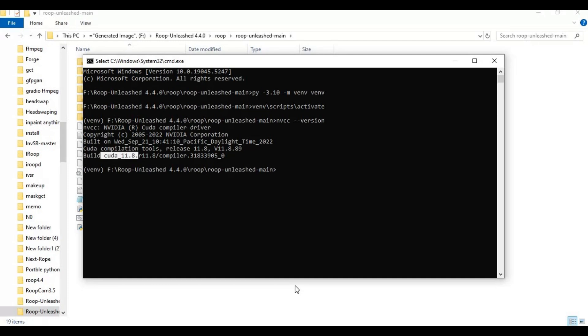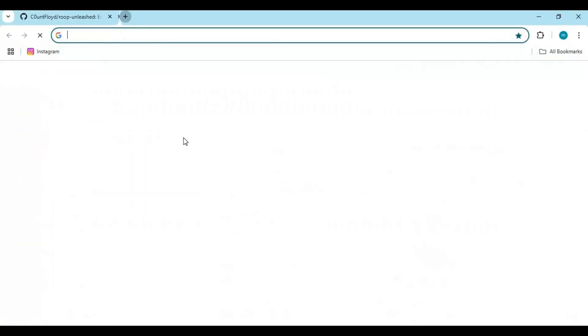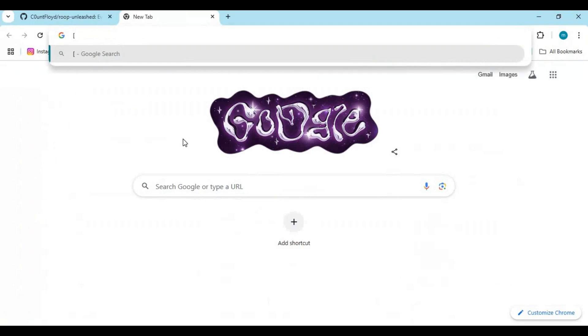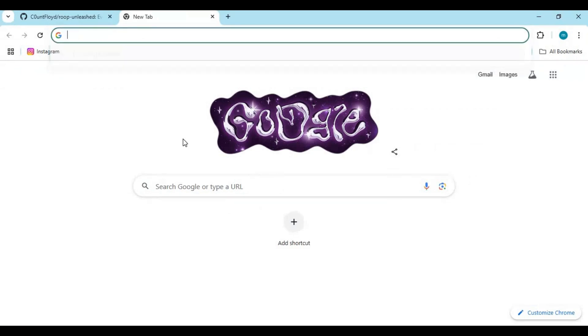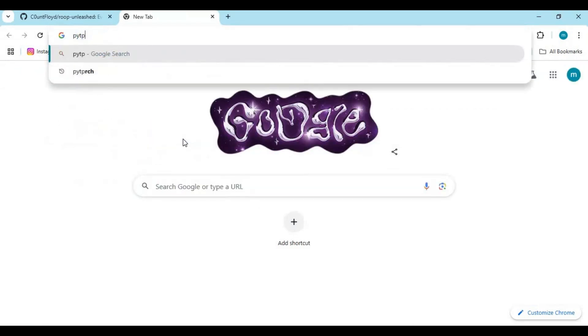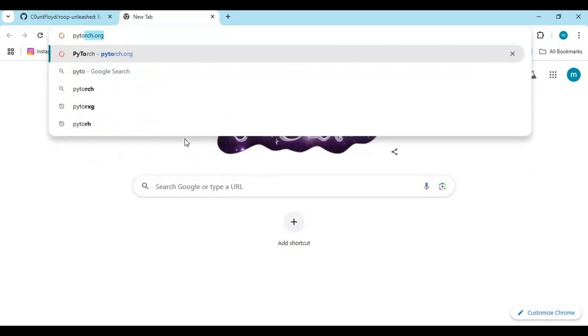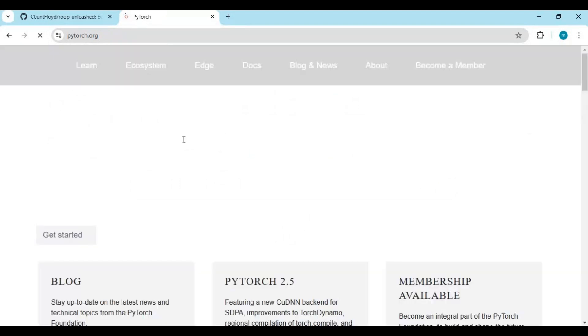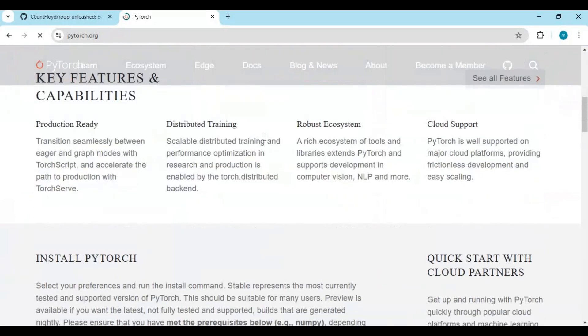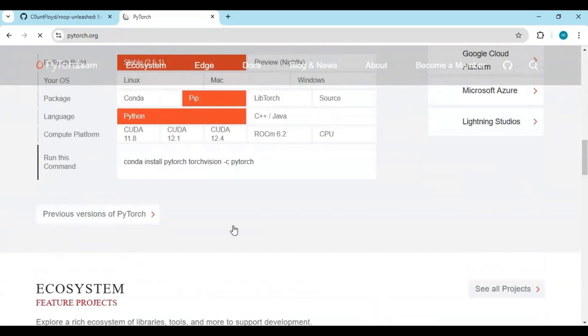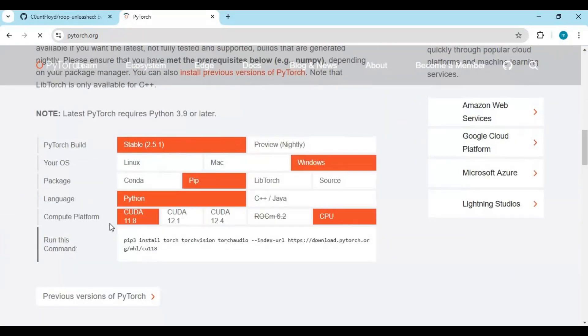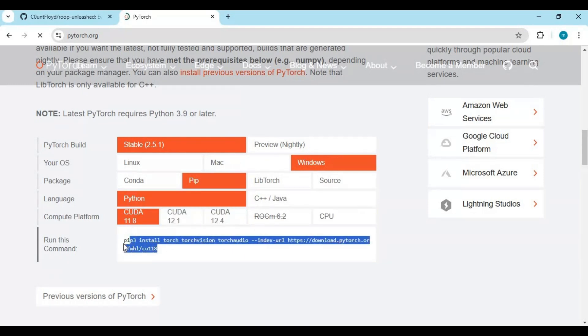Now go to the PyTorch page and copy the code for the PyTorch version compatible with your CUDA Toolkit version. Copy and paste this code in the command window to install it.